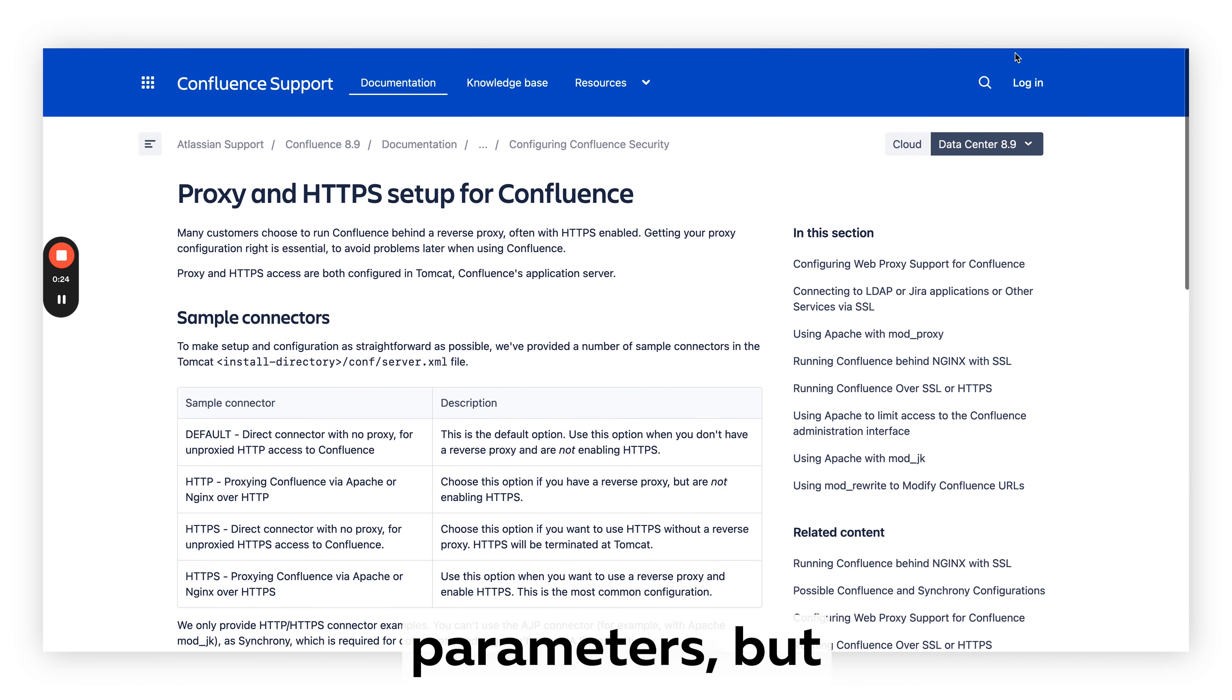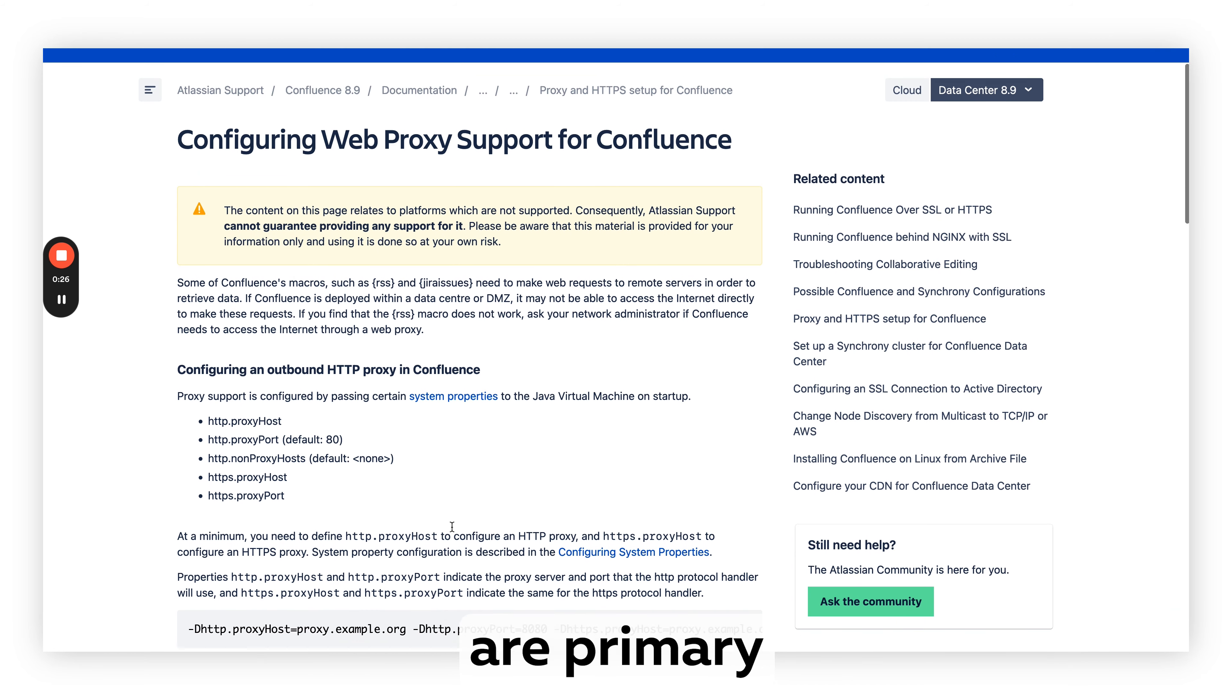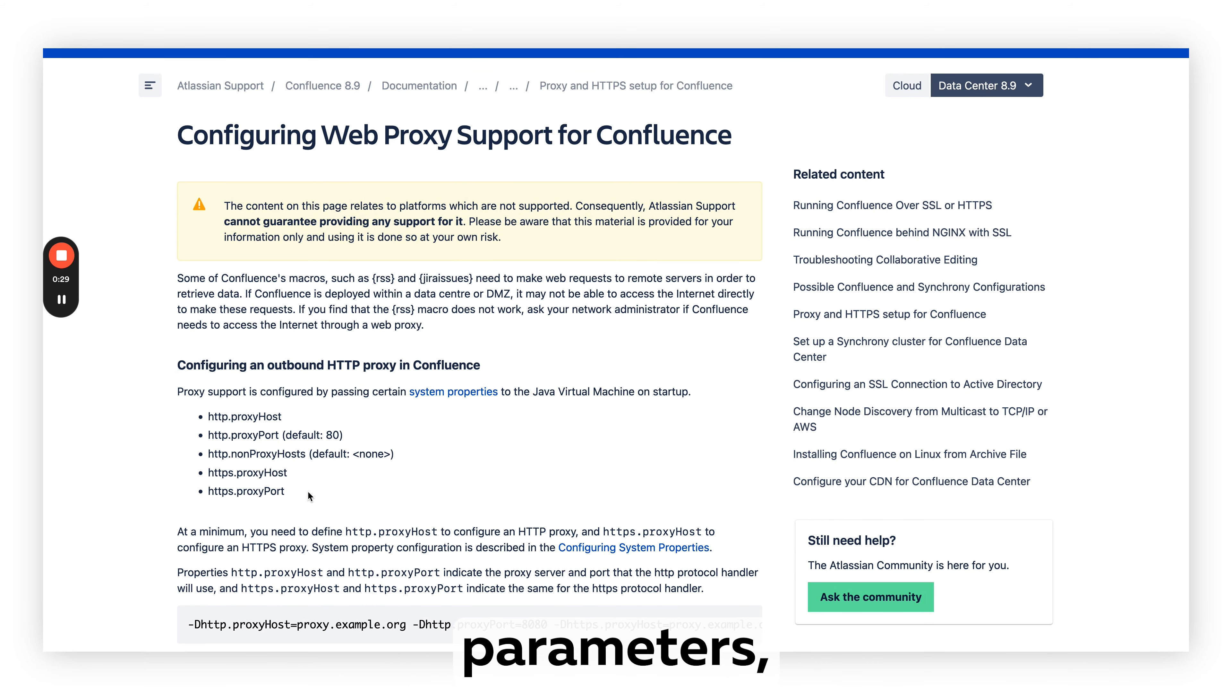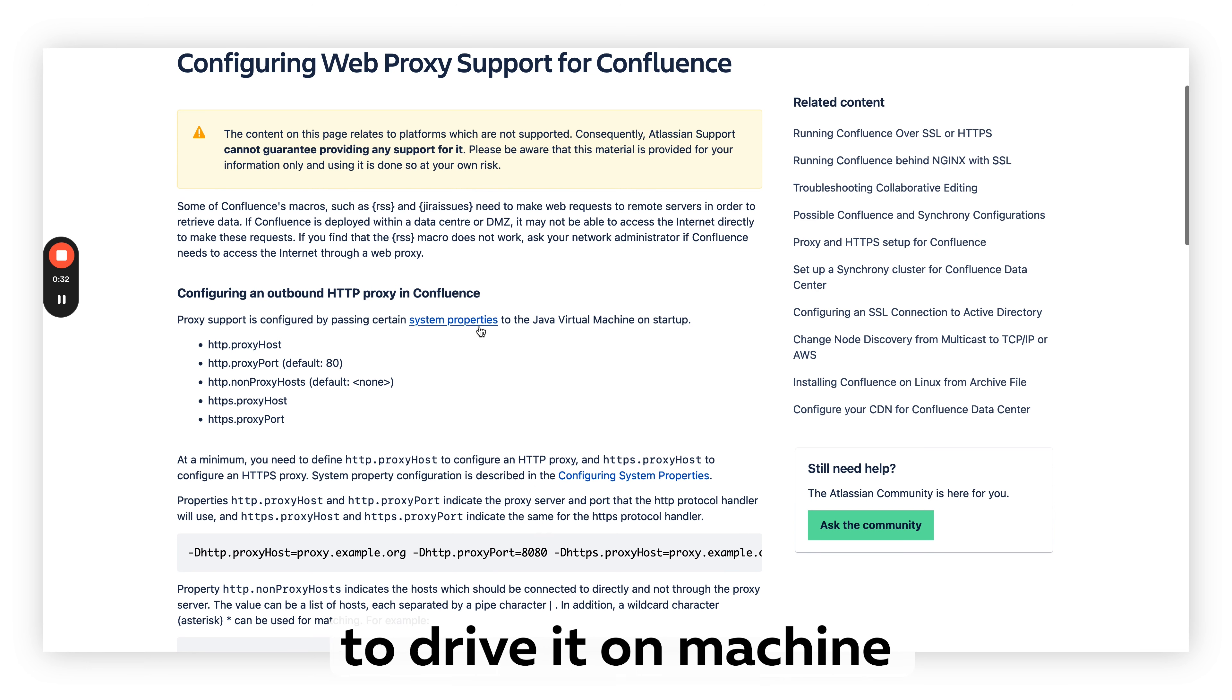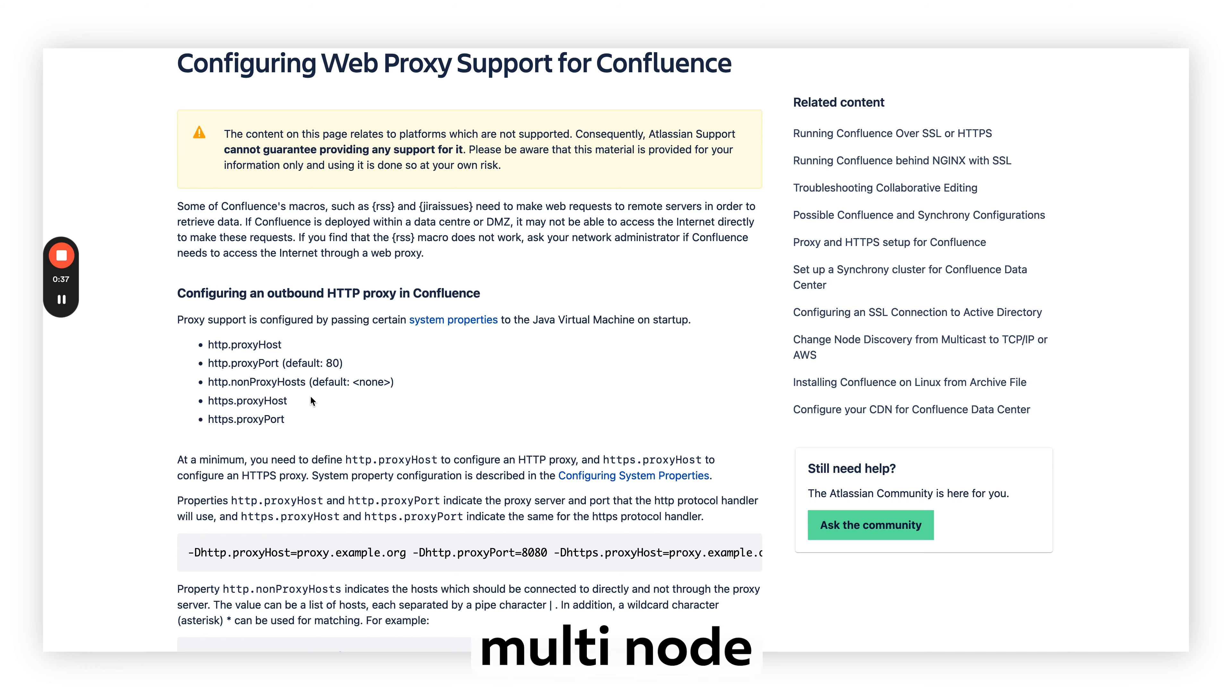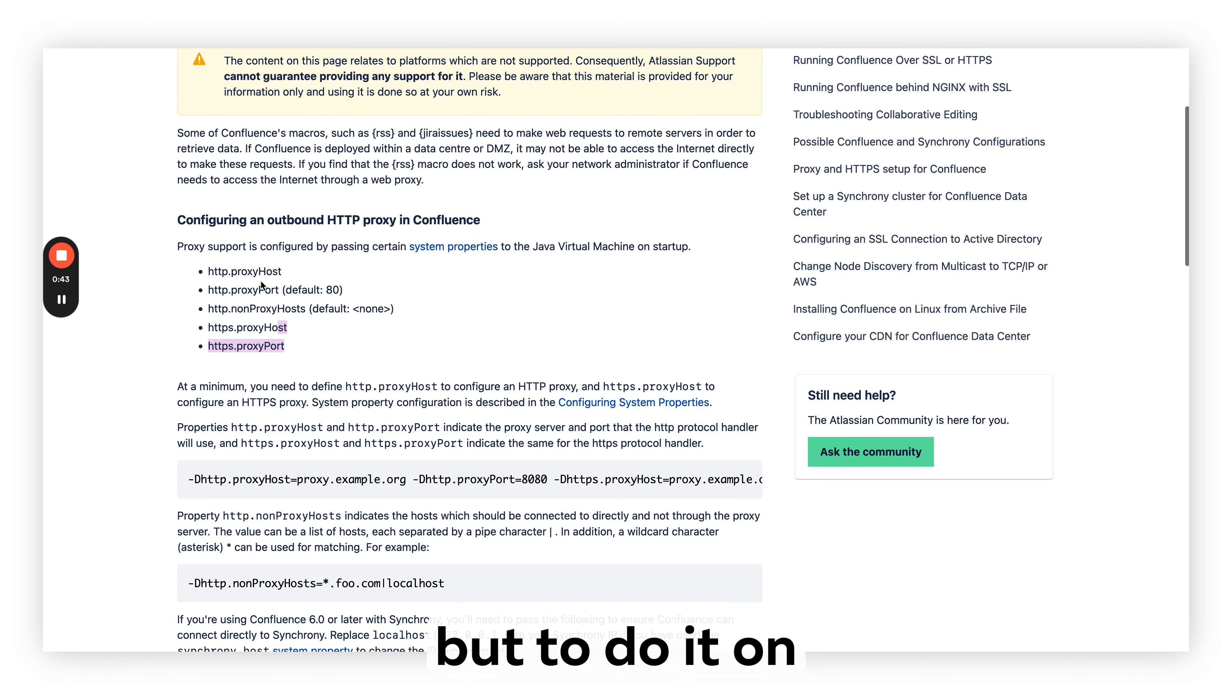You will find you can configure those parameters, but mainly there are four or five primary parameters you usually need to configure. These are system properties for the Java virtual machine on each of your Confluence nodes. If you have a multi-node data center installation, this must be done at the system level on each machine.